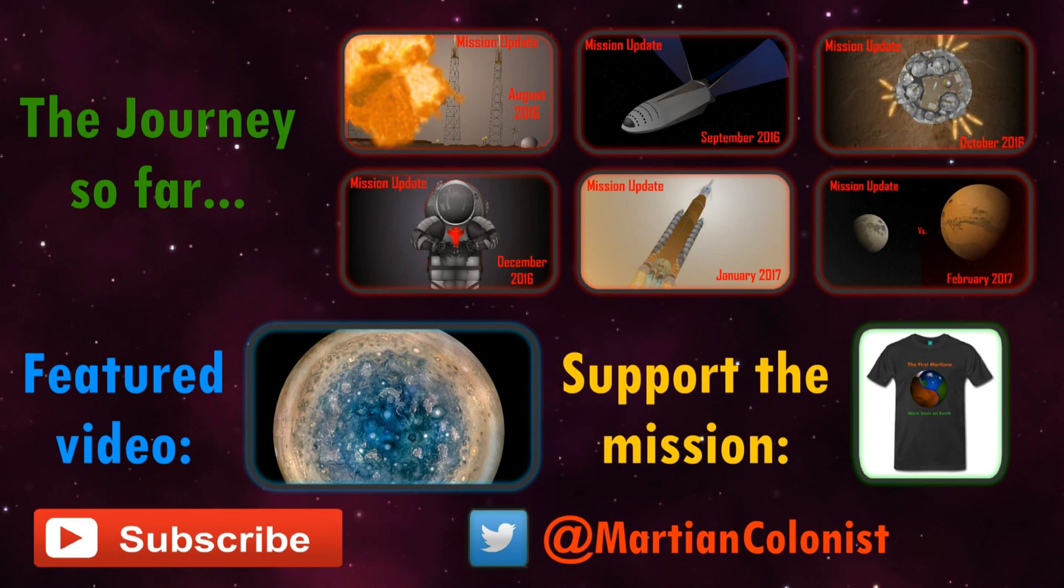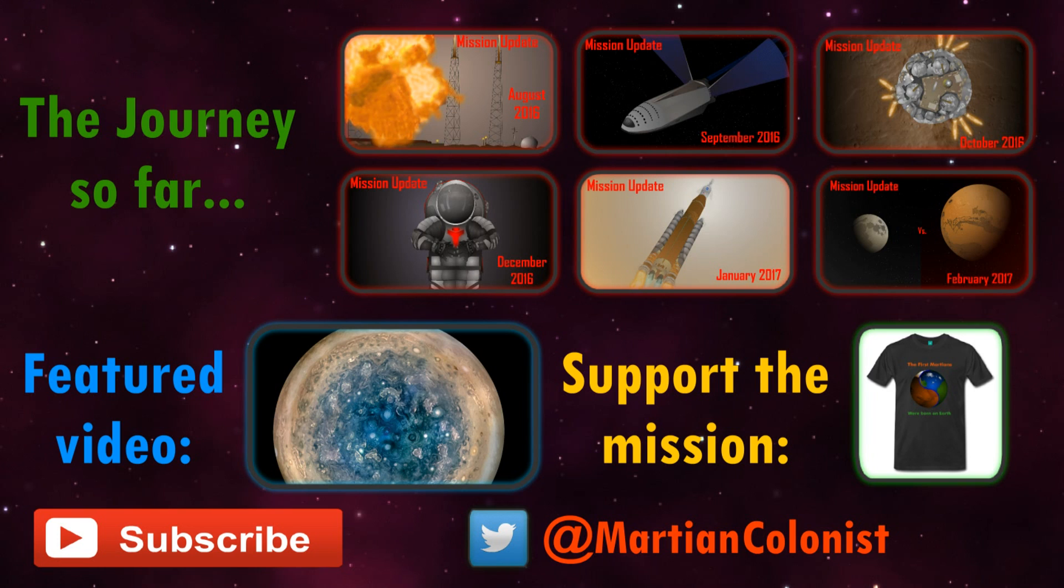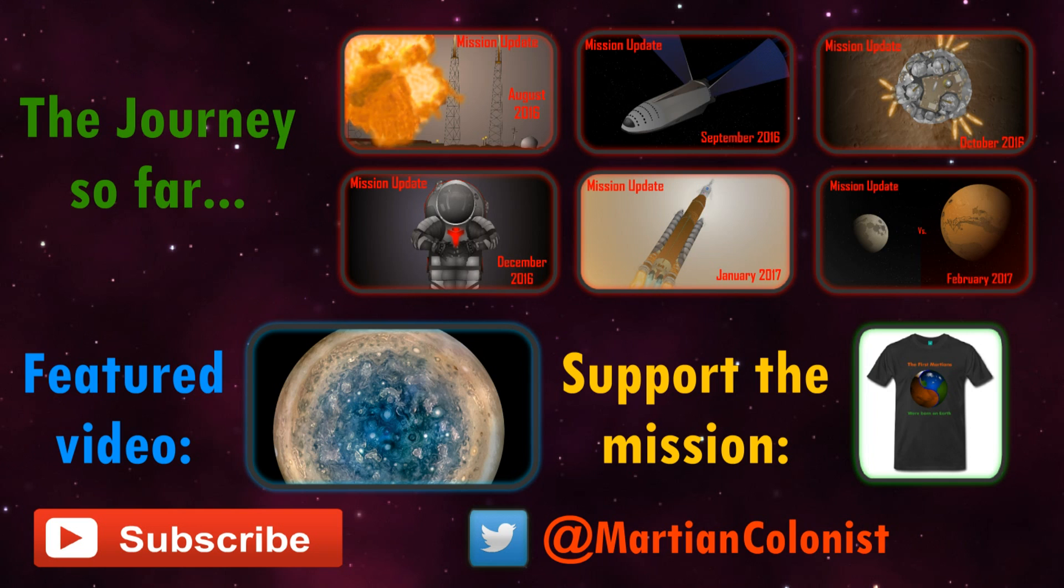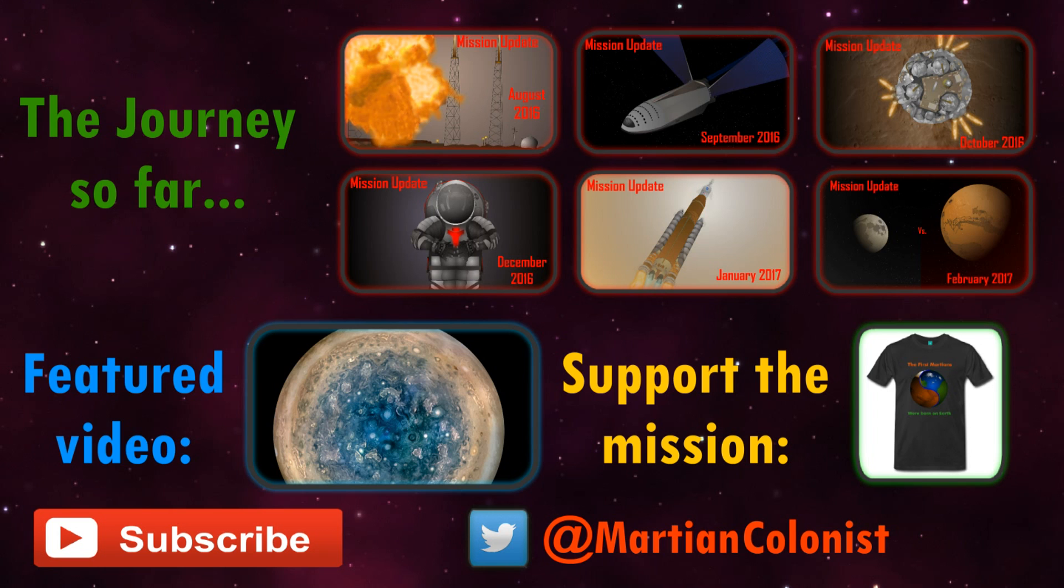Thanks for watching. If you're new to this channel, I produce monthly updates examining our progress towards establishing the first human settlement on Mars, along with exploratory videos on planetary science and human spaceflight. This month's featured video is an incredible animated view of Jupiter compiled from a close pass by the Juno mission. As always, please feel free to send in your comments, questions and suggestions down below. And don't forget to subscribe to keep up to date with the latest developments in Mars exploration and exoplanet science.